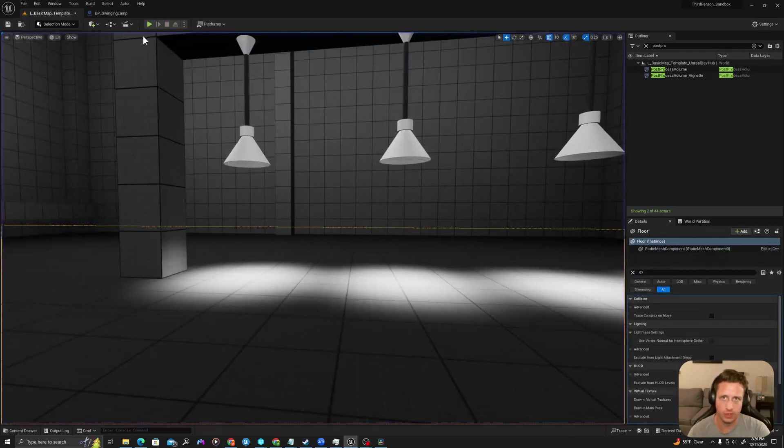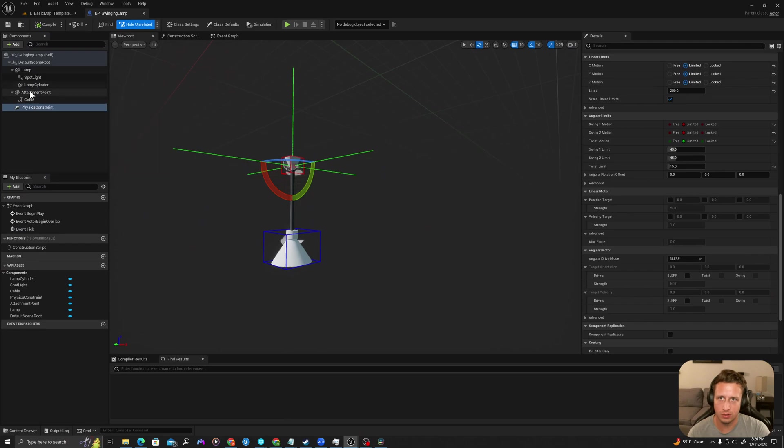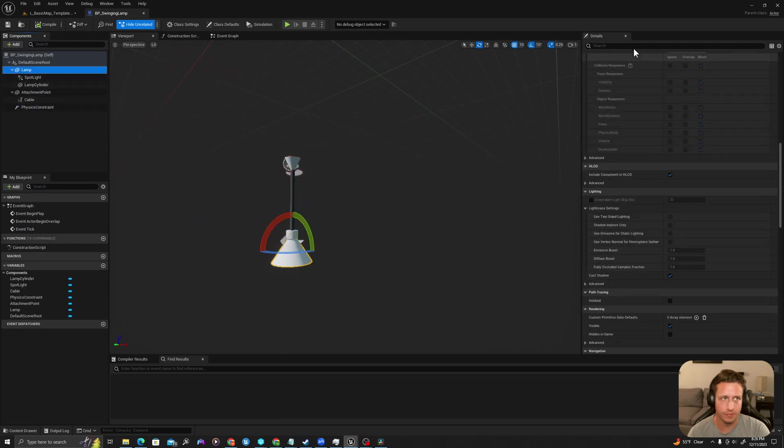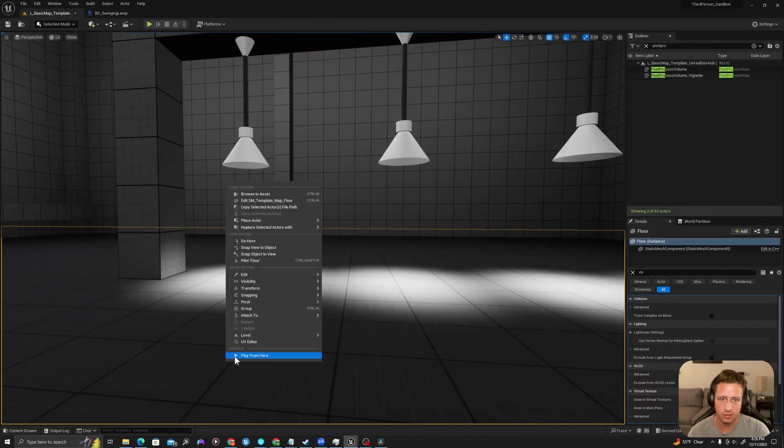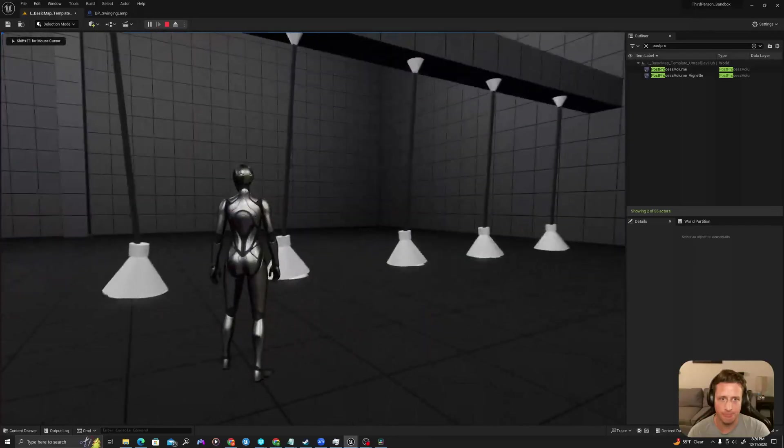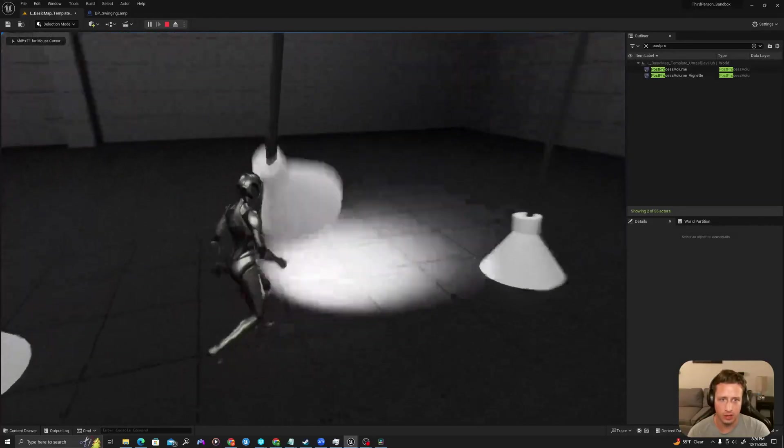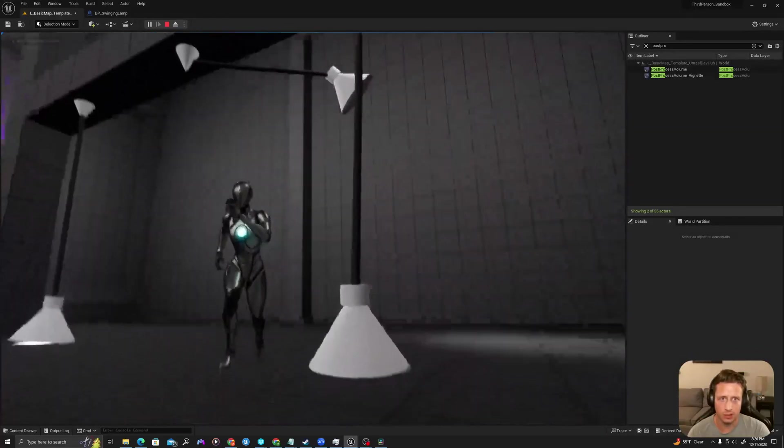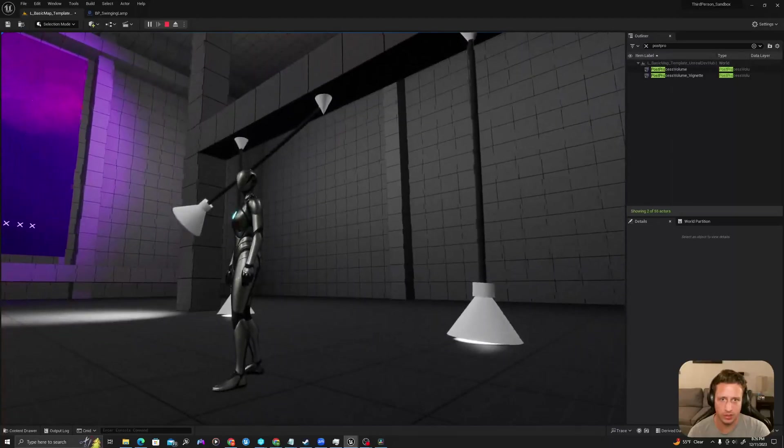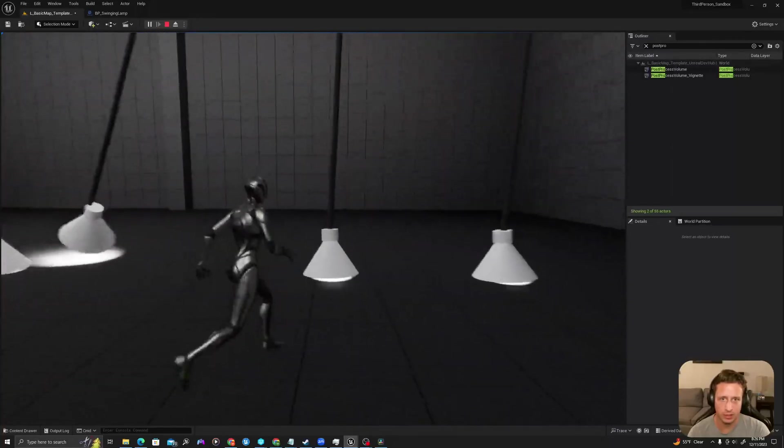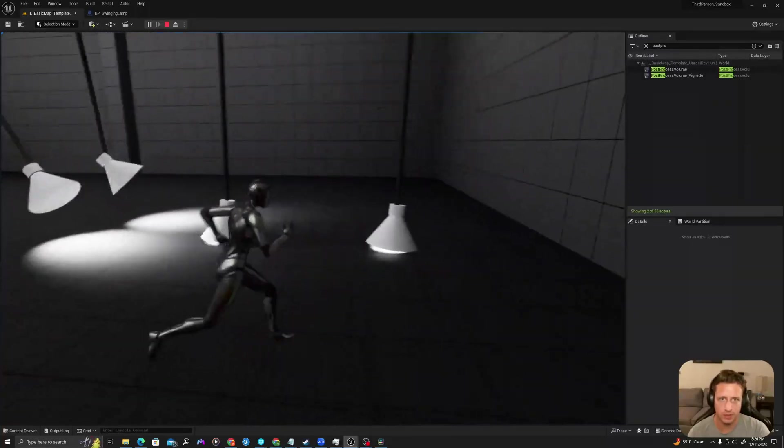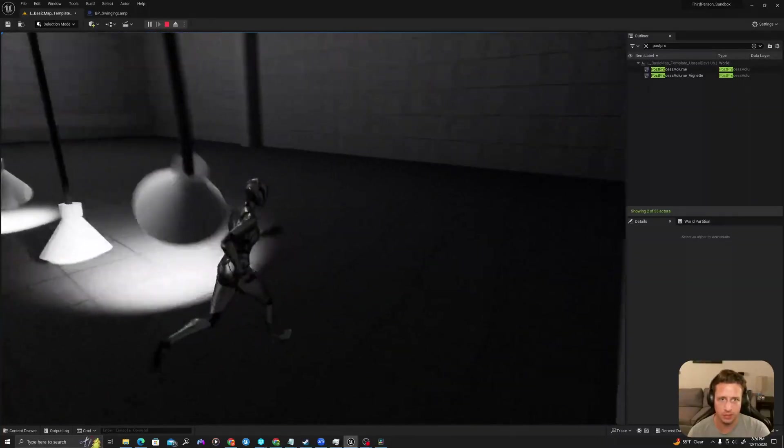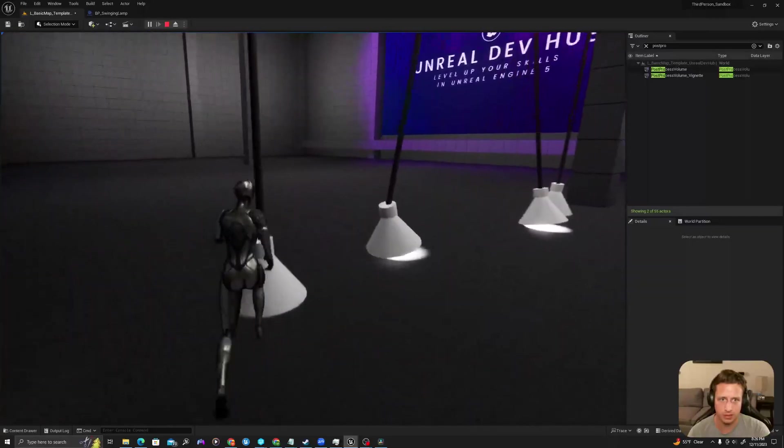Actually, we need to first go to our lamp and set simulate physics to true. Compile, we'll save. Now we'll see it drop. So it's a little bit too long right now. We'll tighten up the cord and we're actually also going to increase the mass of the lamp. So we can start to see them swinging though. So this is a good initial test.